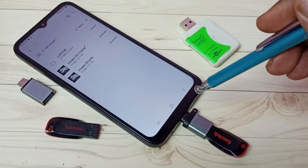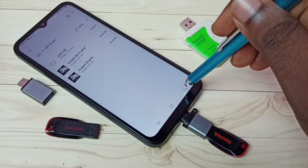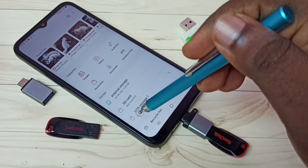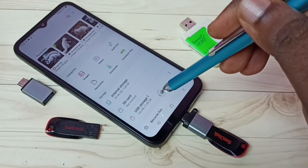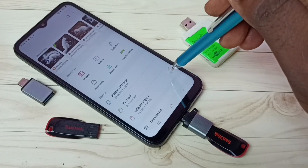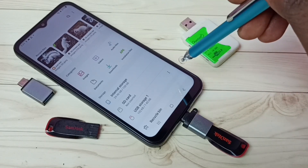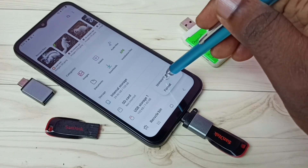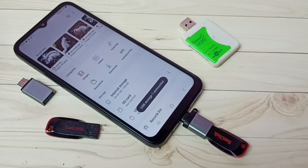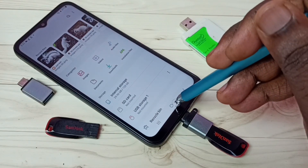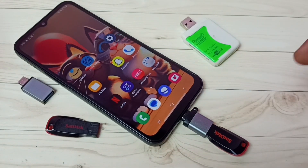If you want to remove this pen drive, first we need to unmount it. Go back — here we can see USB Storage 1. Tap on these three dots, then tap on unmount. So now we can safely remove this pen drive.